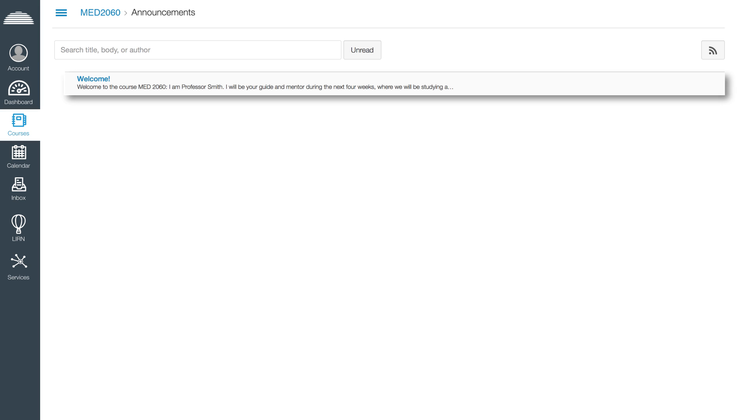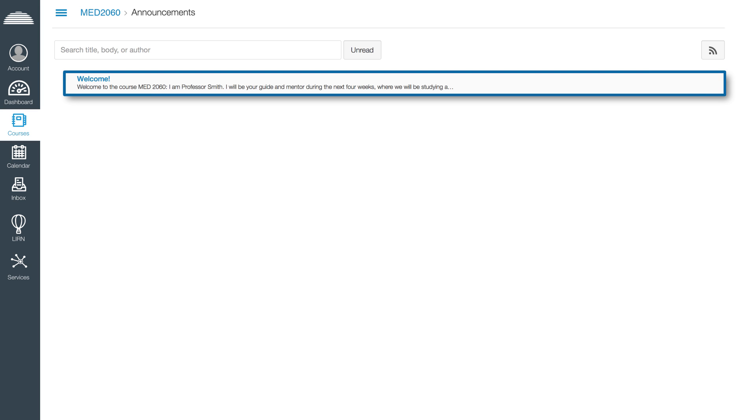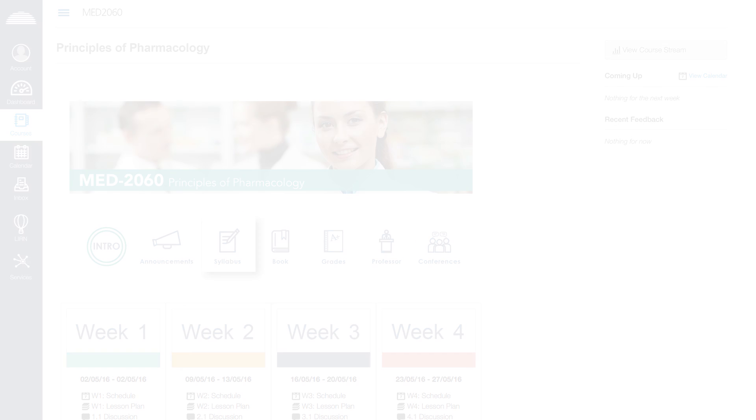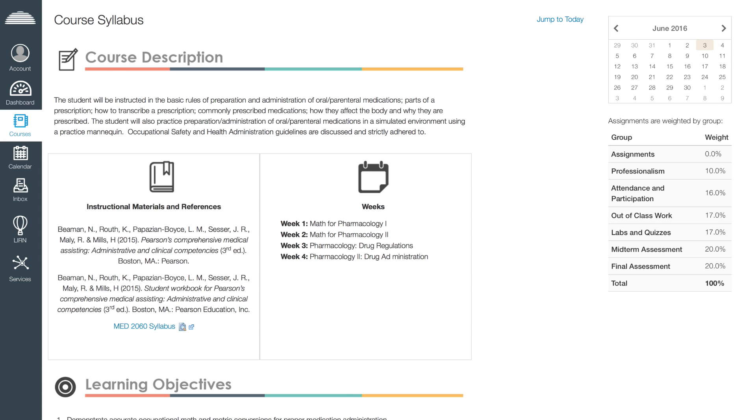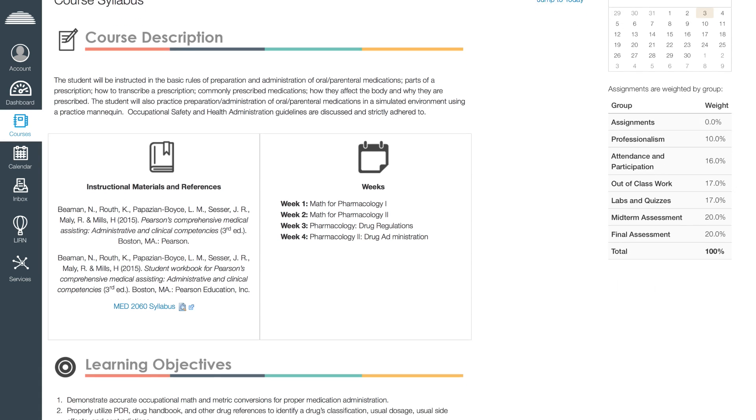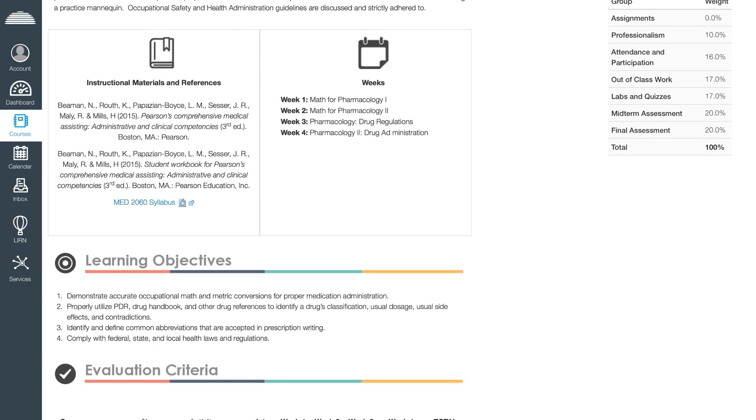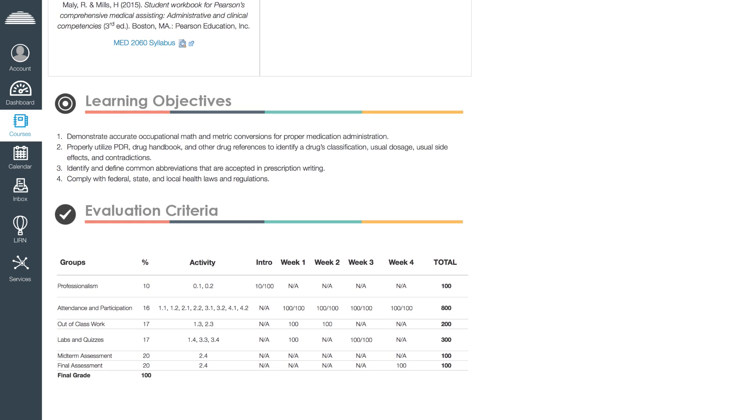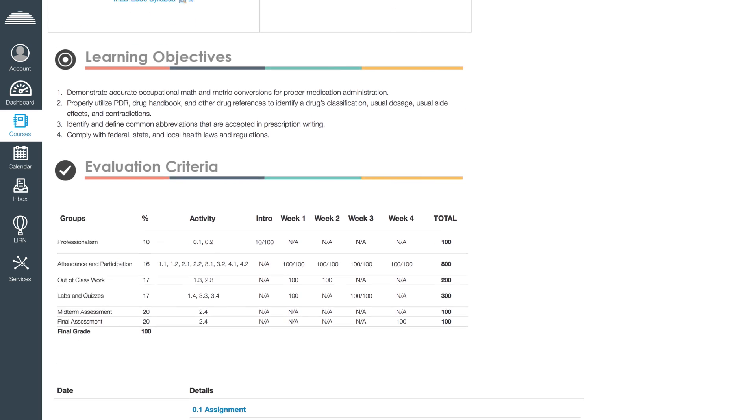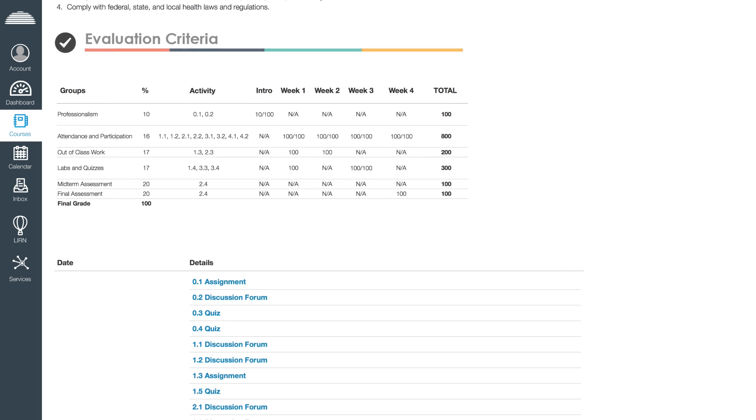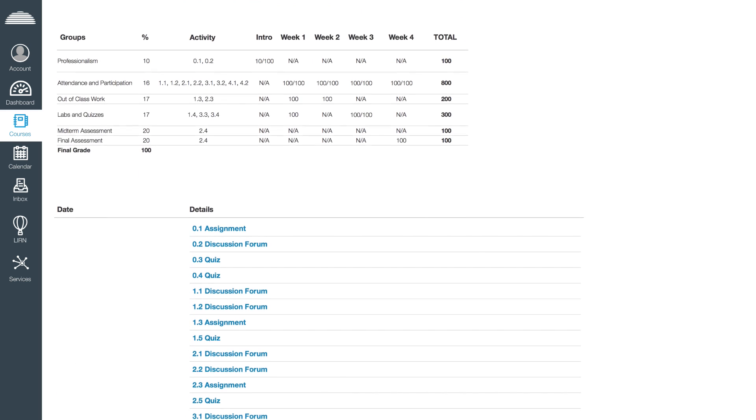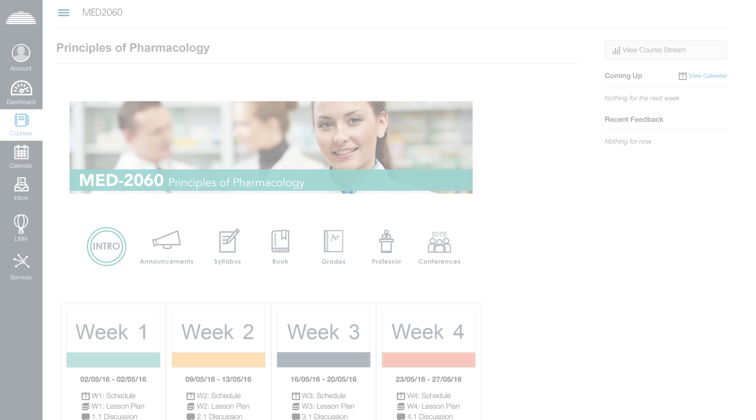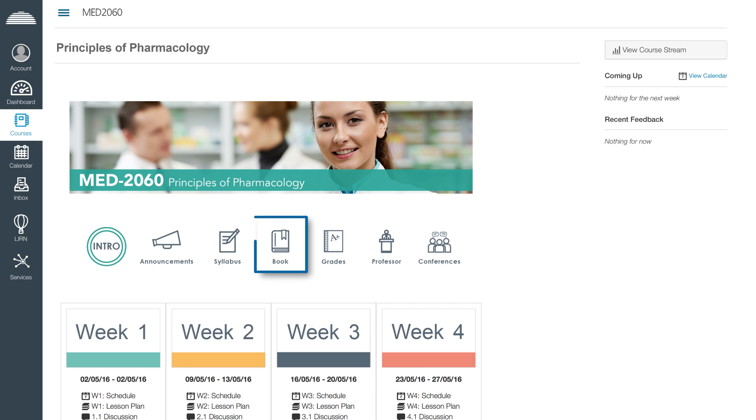The syllabus icon leads you to the main elements in the course syllabus, such as course description, learning objectives, instructional materials, evaluation criteria, and activities. The books icon is a link that leads you to the website where you can access the course textbook using the bookshelf tool.